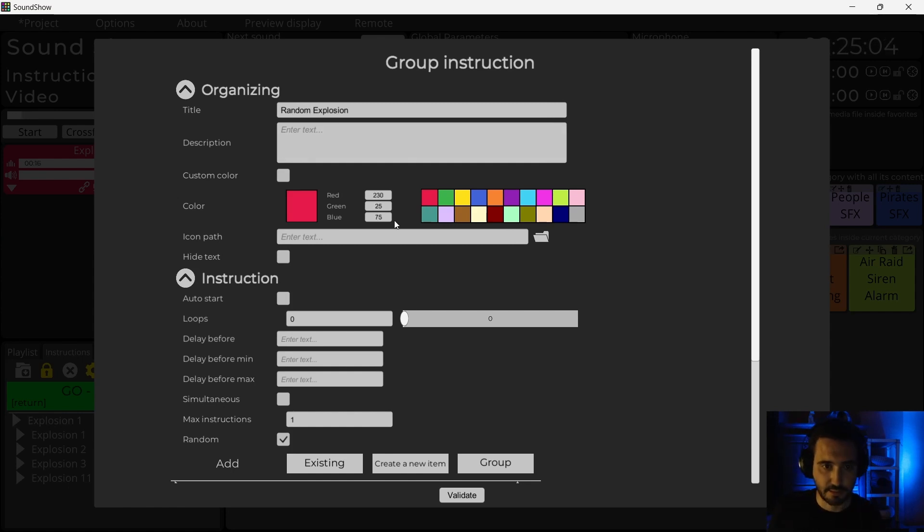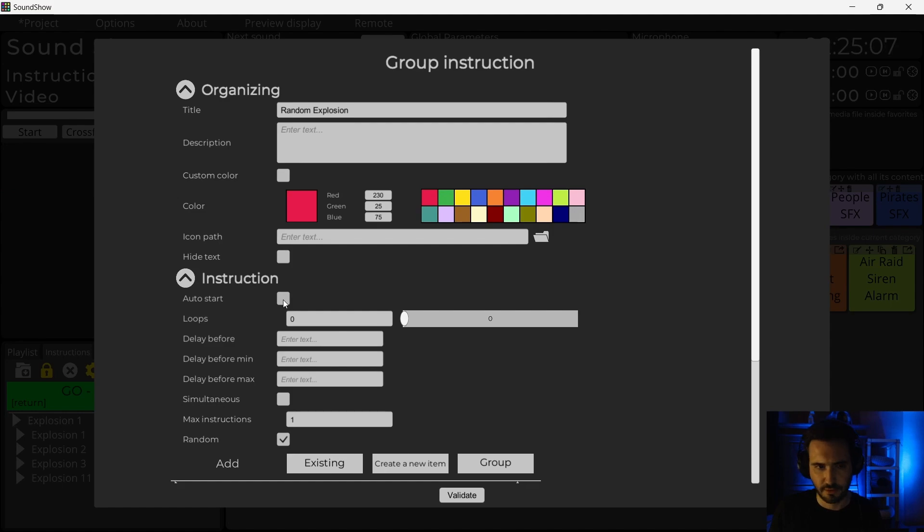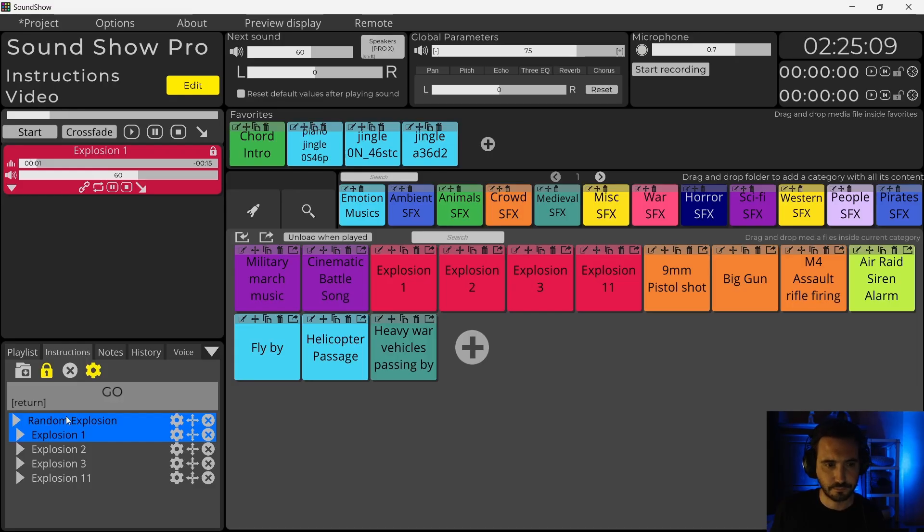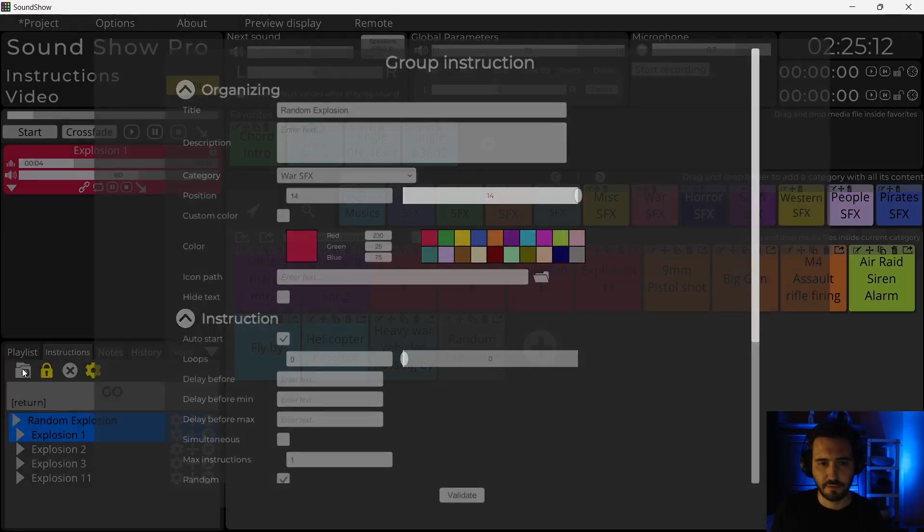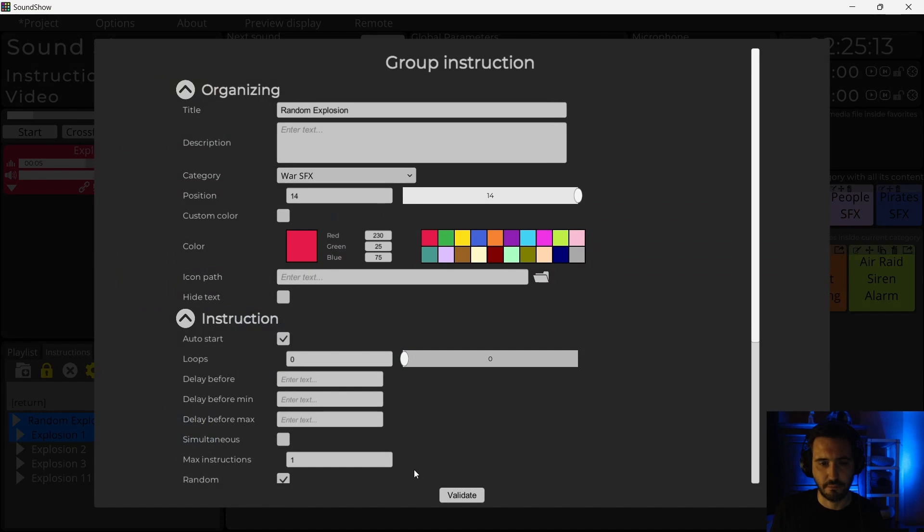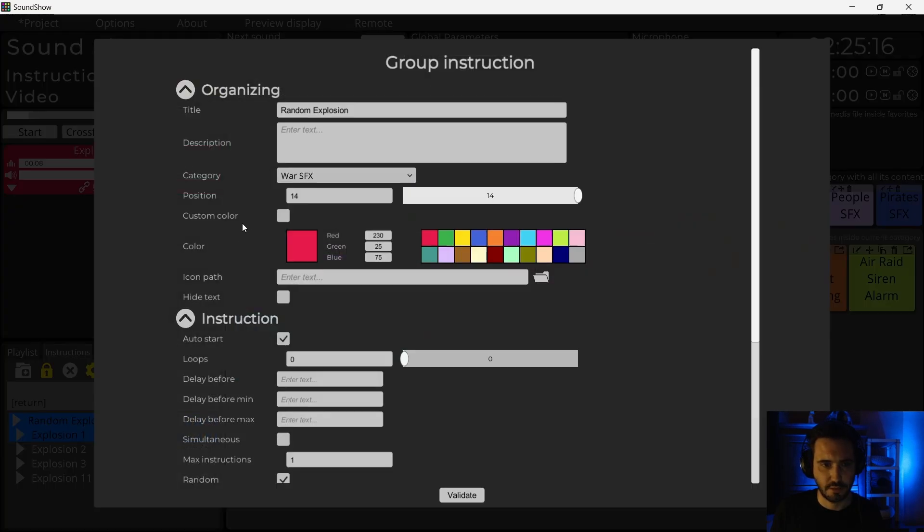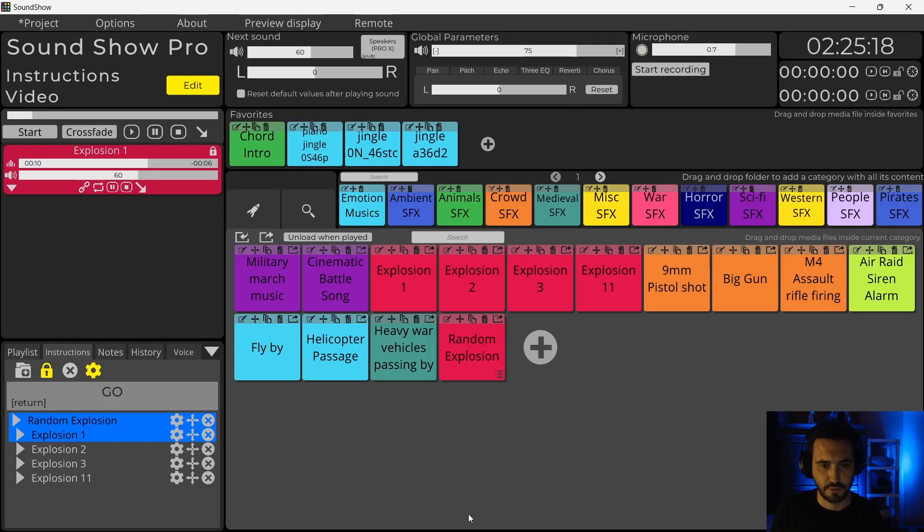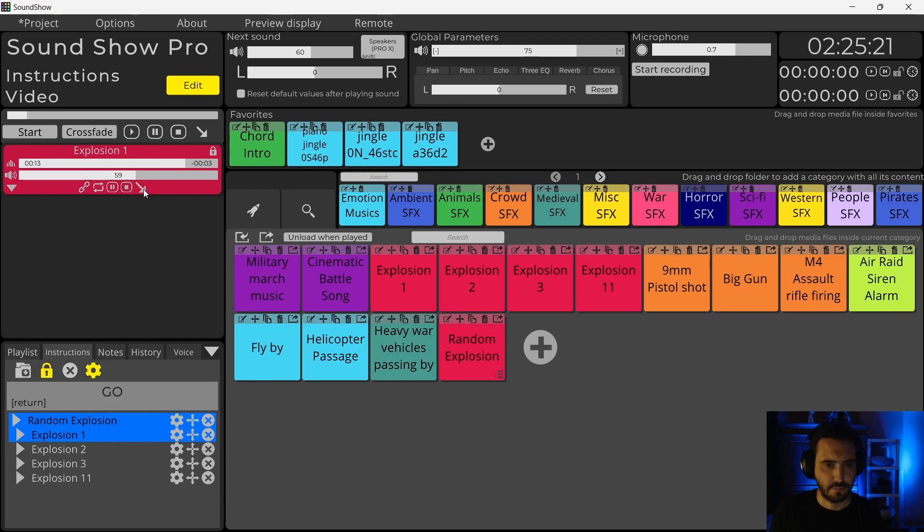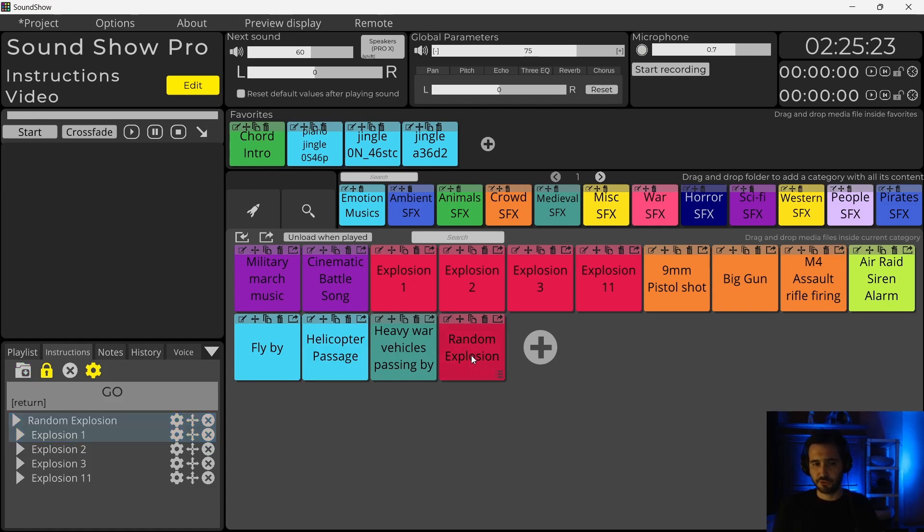So it's pretty good. I will rename this to random explosion. I will make it red. I will make it auto start. And I will save it on a button. I validate. Ah yes, so it needs to use custom color. And now I can launch as many explosions as I want.